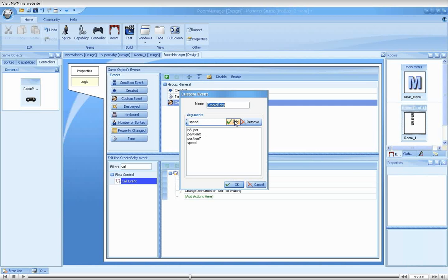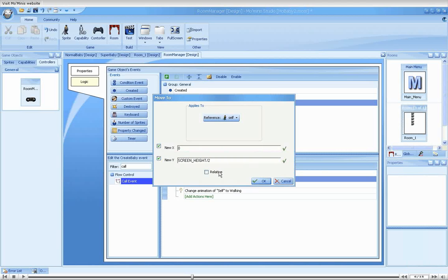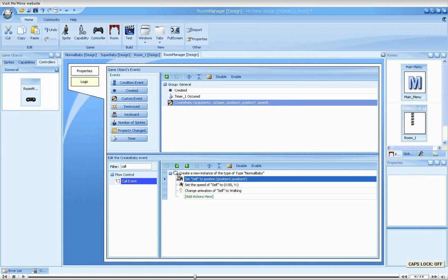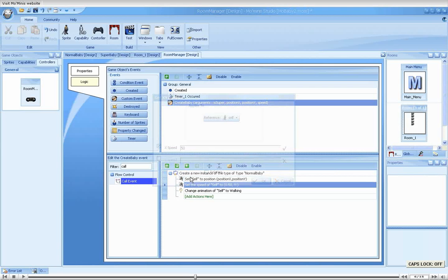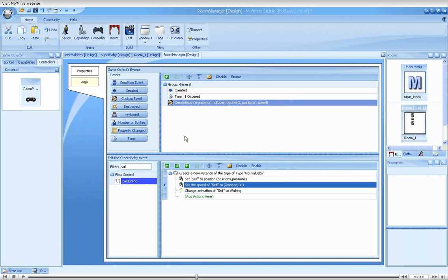We will now change the values given in the move action, from the numeric values to the new arguments. Notice that in the context of the custom event, they are referenced in the same way global variables are referenced. There is no need to prefix them with self. Good.